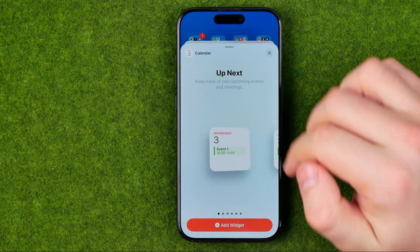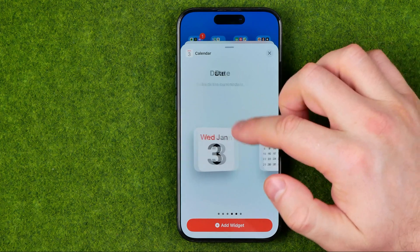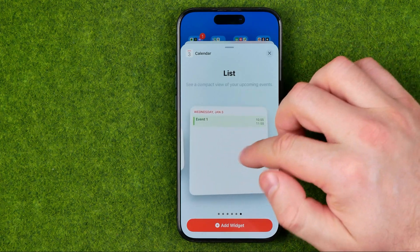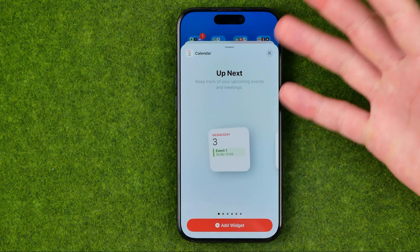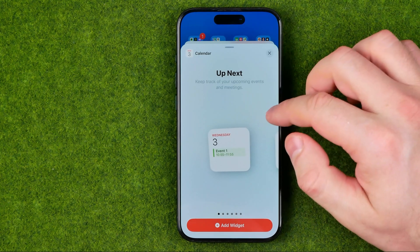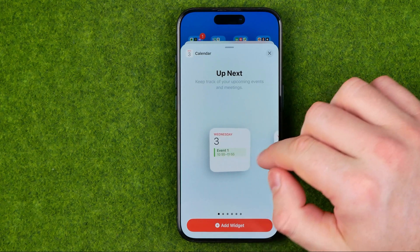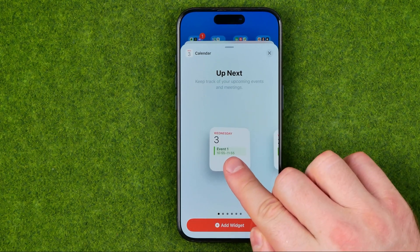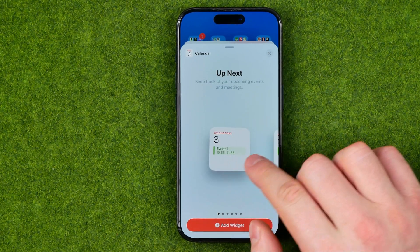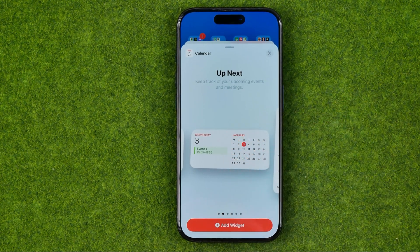In here we can select which widget we would like to place on the home screen. We can select one of the six widgets. If you would like to use Up Next, we have two options: one that will show you just the upcoming event, and also one that will also show you the month calendar.